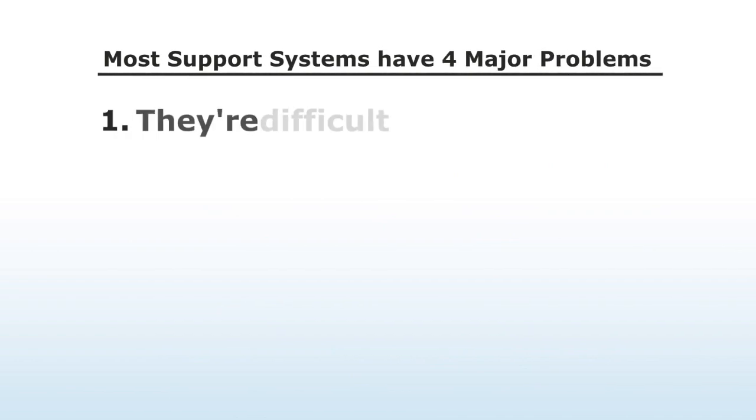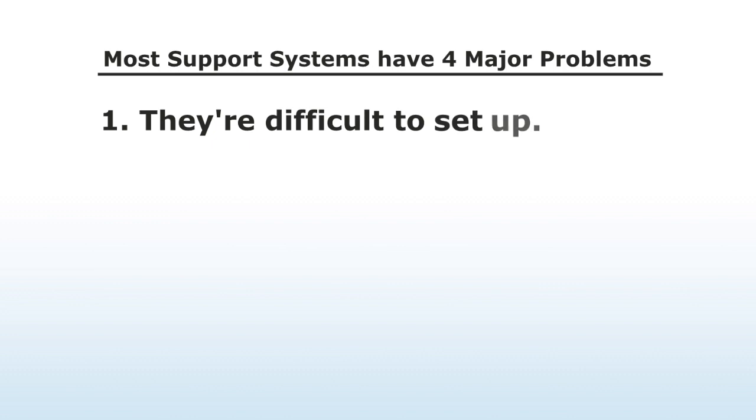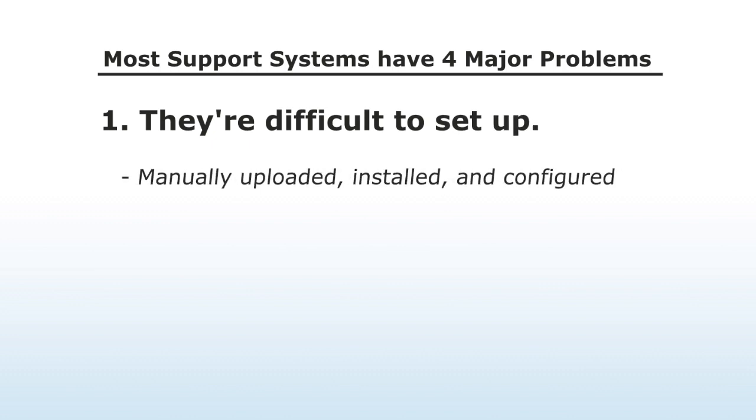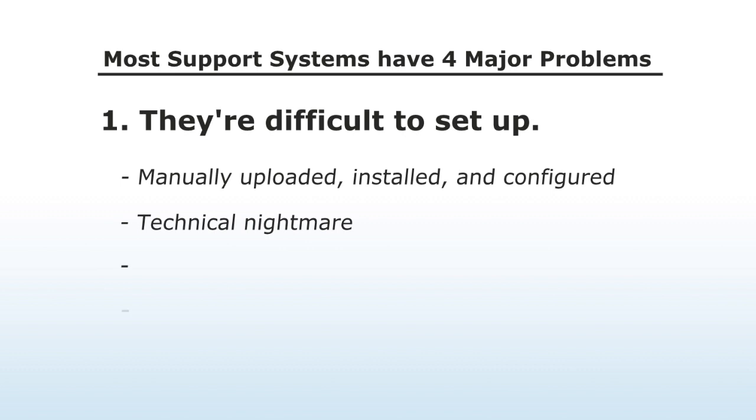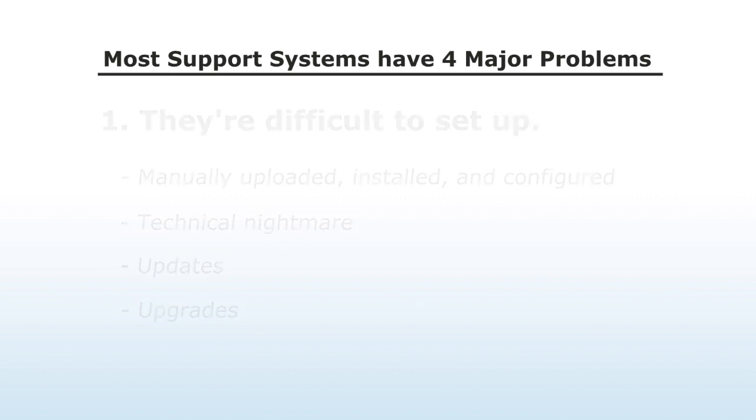Number one, they're difficult to set up. Many ticket systems have to be manually uploaded, installed, and configured on your server, which is a huge pain and can turn into a technical nightmare, especially when you have to do updates or upgrades.